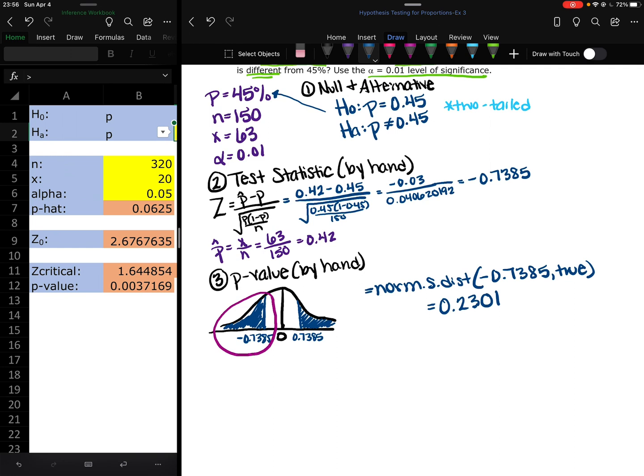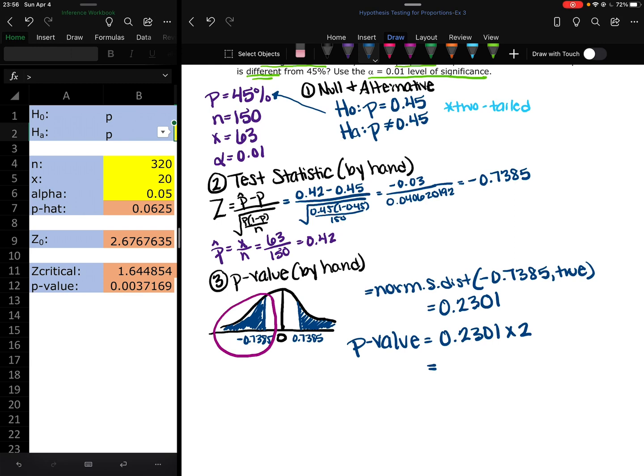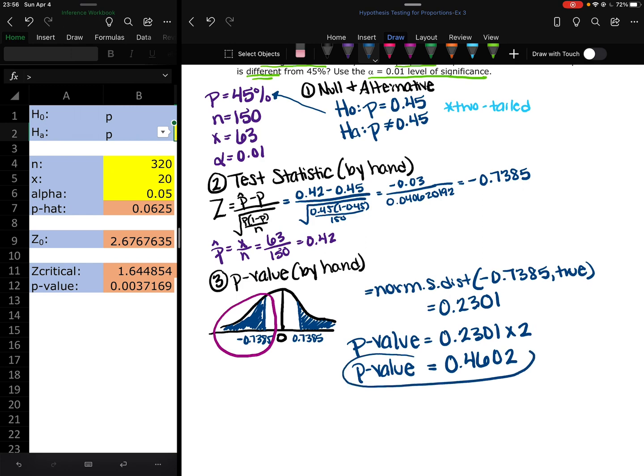And then I need from 0.7385 and above. But if you recall, the normal distribution is symmetric. Meaning if I fold it in half, it's the same on either side. And because I have the negative and the positive of the z-scores, what I can do at this point with this two tailed test and the way that this all works out is I can take this 0.2301 and multiply it by 2 to get that other area. So my p-value is 0.4602.